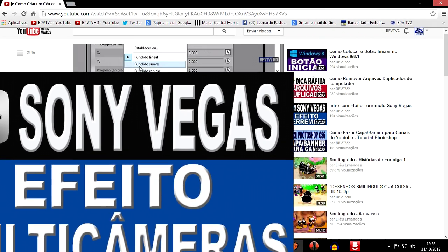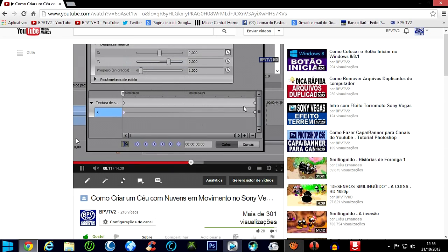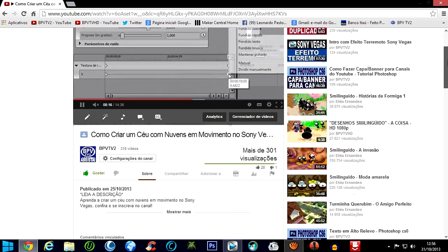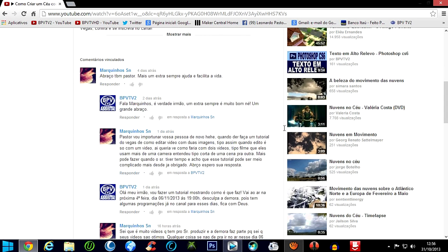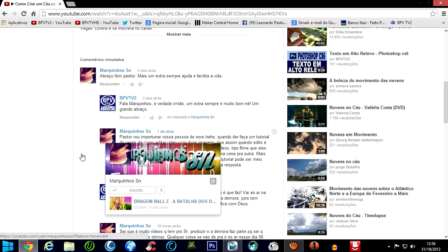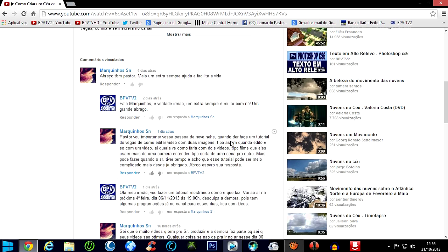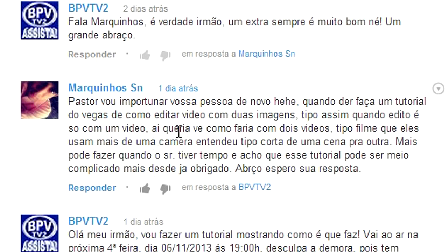I'm here with the YouTube page, passing a video here on our channel. I'm going to show you this tutorial I'm doing today — this multi-camera effect was requested by Marquinhos SN. Marquinhos is a subscriber of my channel, and he said he would return to my channel again. I will return to you this tutorial, Marquinhos.